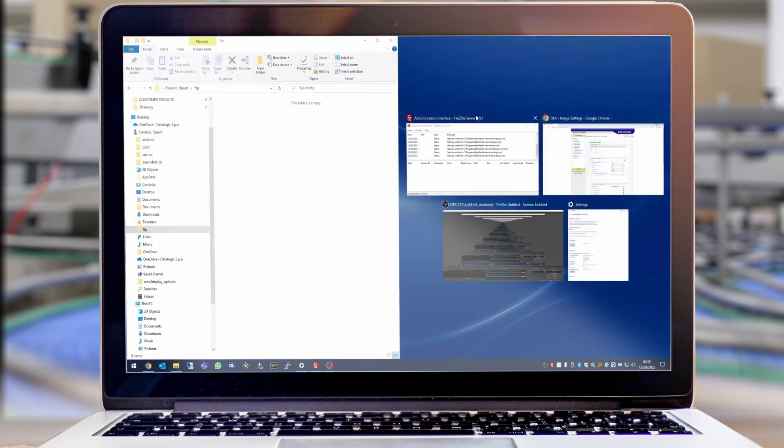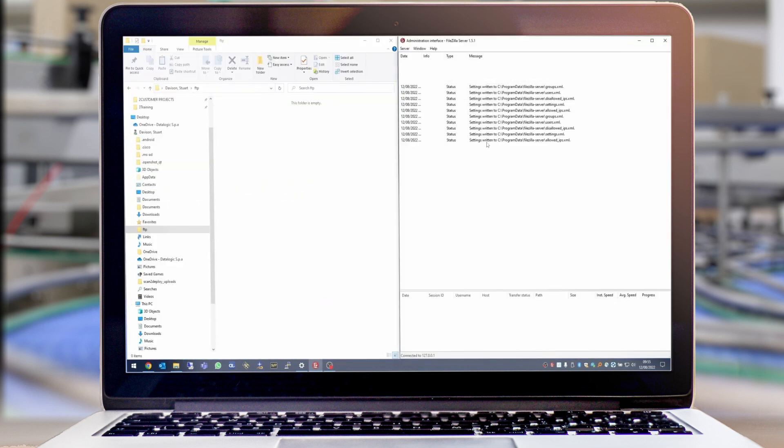This is the output folder we've selected in FileZilla, and on the right is the interface for FileZilla so we can see the process.